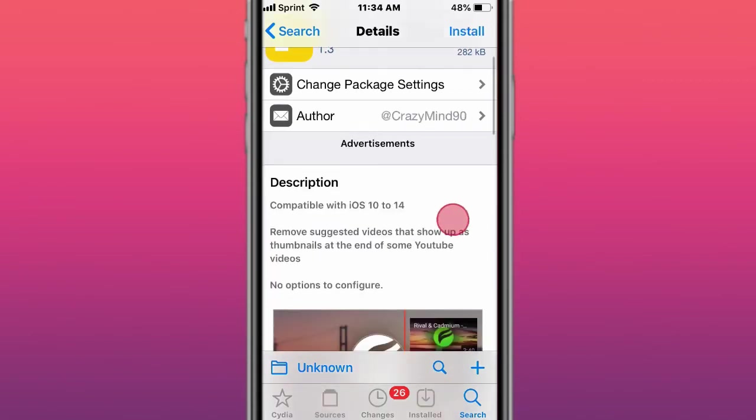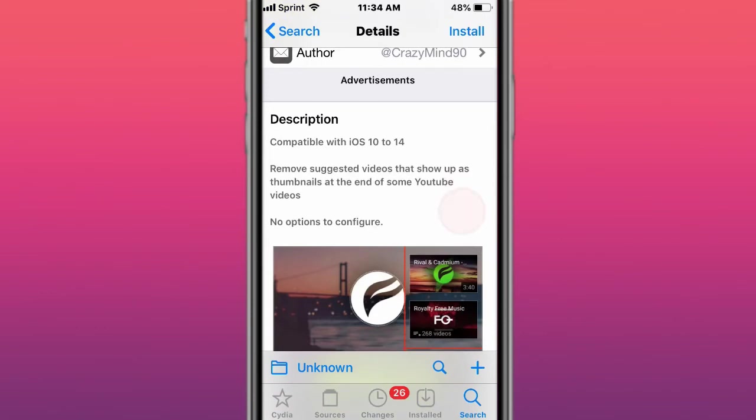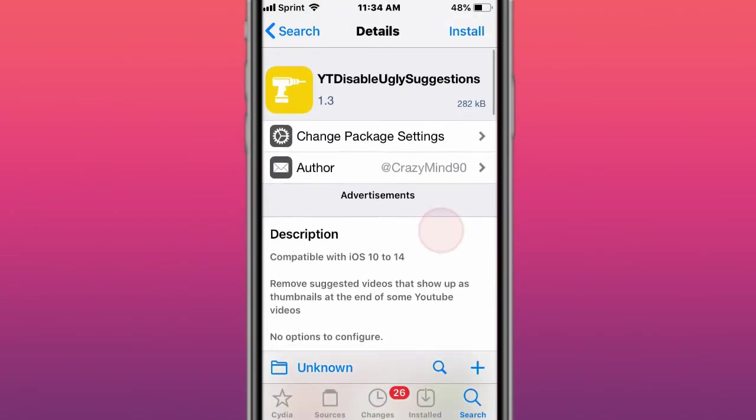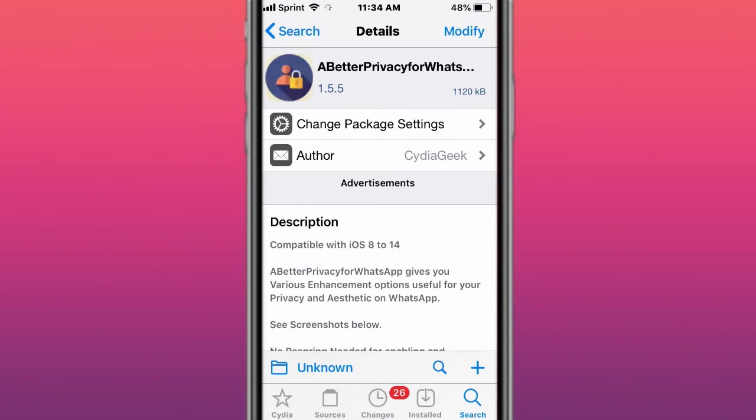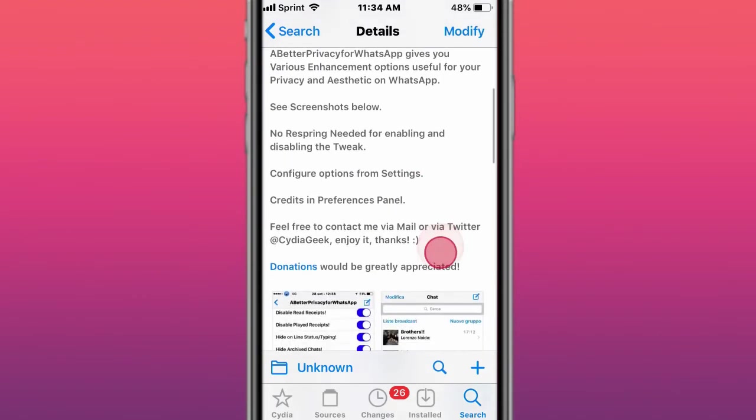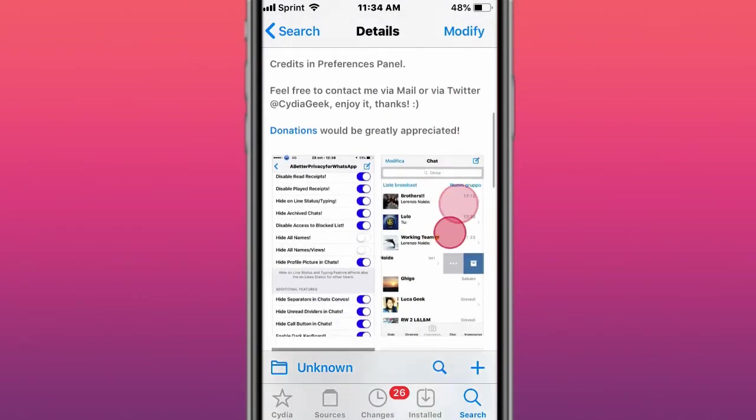This tweak is called YT Disable Ugly Suggestions, remove suggested videos that show up as the thumbnails at the end of some YouTube videos. This tweak is called Better Privacy for WhatsApp, Better Privacy Options for WhatsApp, supports iOS 8 to 14.